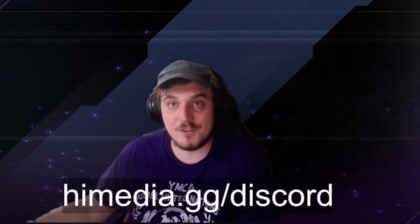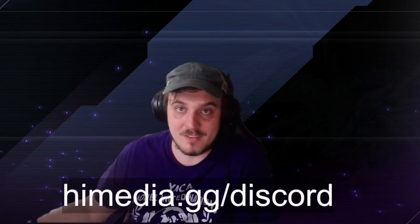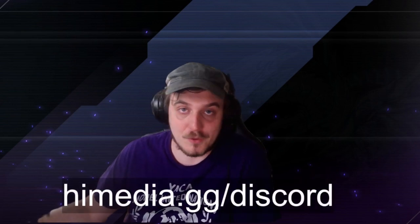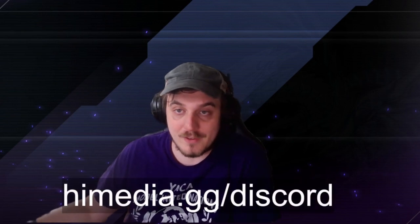Hey, thanks for watching. If you want to talk to me outside of this video, outside of live streams, or just join the community and be a part of it, you can do so at himedia.gg slash discord. Discord link's there, we'd love to have you.